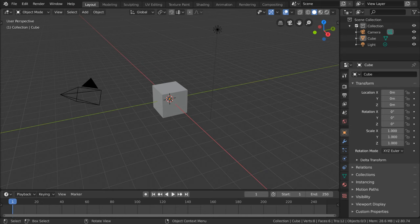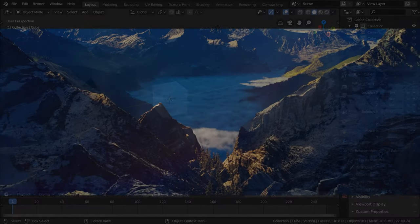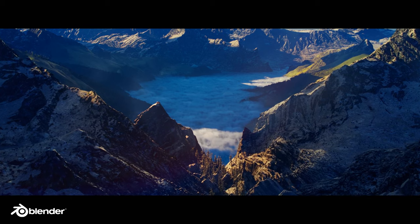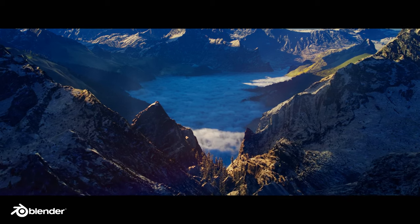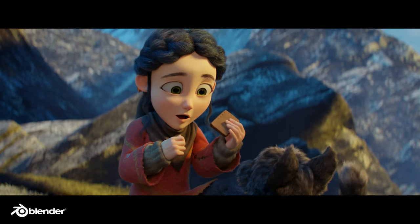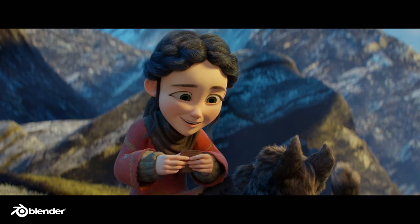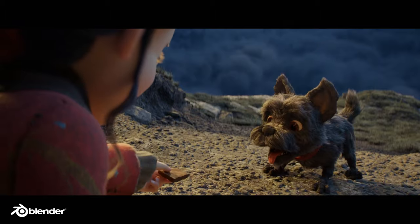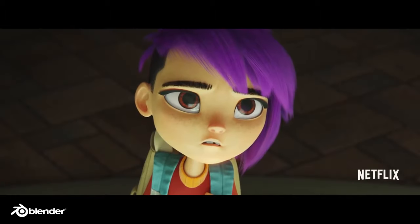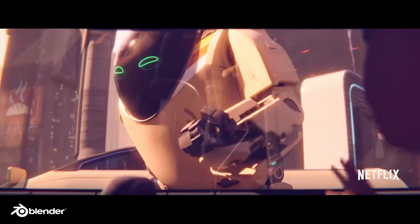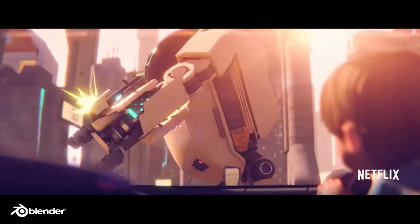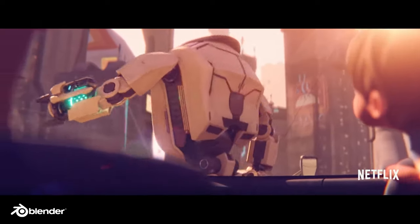Hello everyone and welcome to Blender. Blender is a fantastic open source software that is mostly known for its 3D animation and modeling capabilities. It's a very powerful software that's been used in feature films, games, TV series, and a bunch of other amazing projects such as the ones you see here.